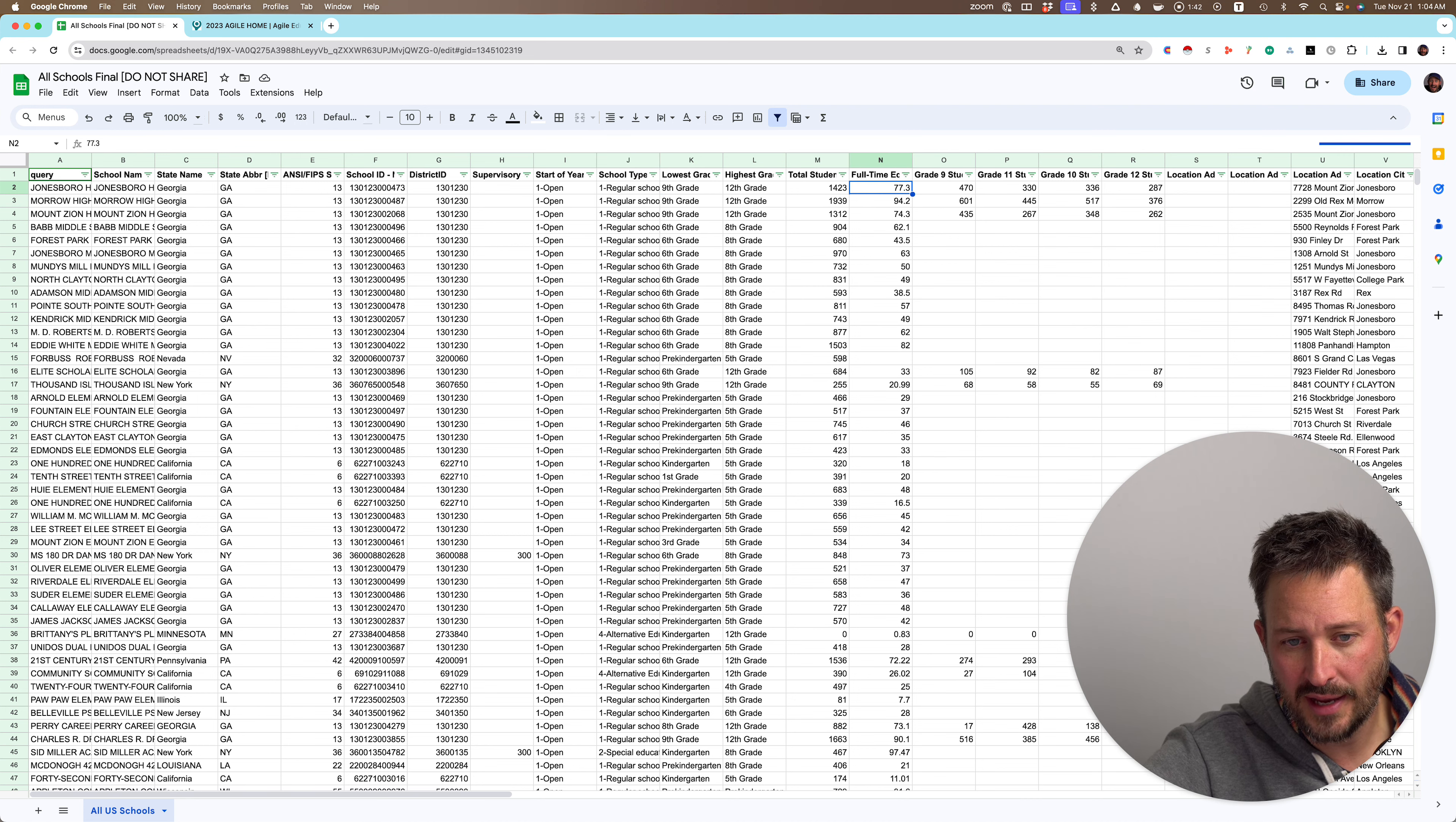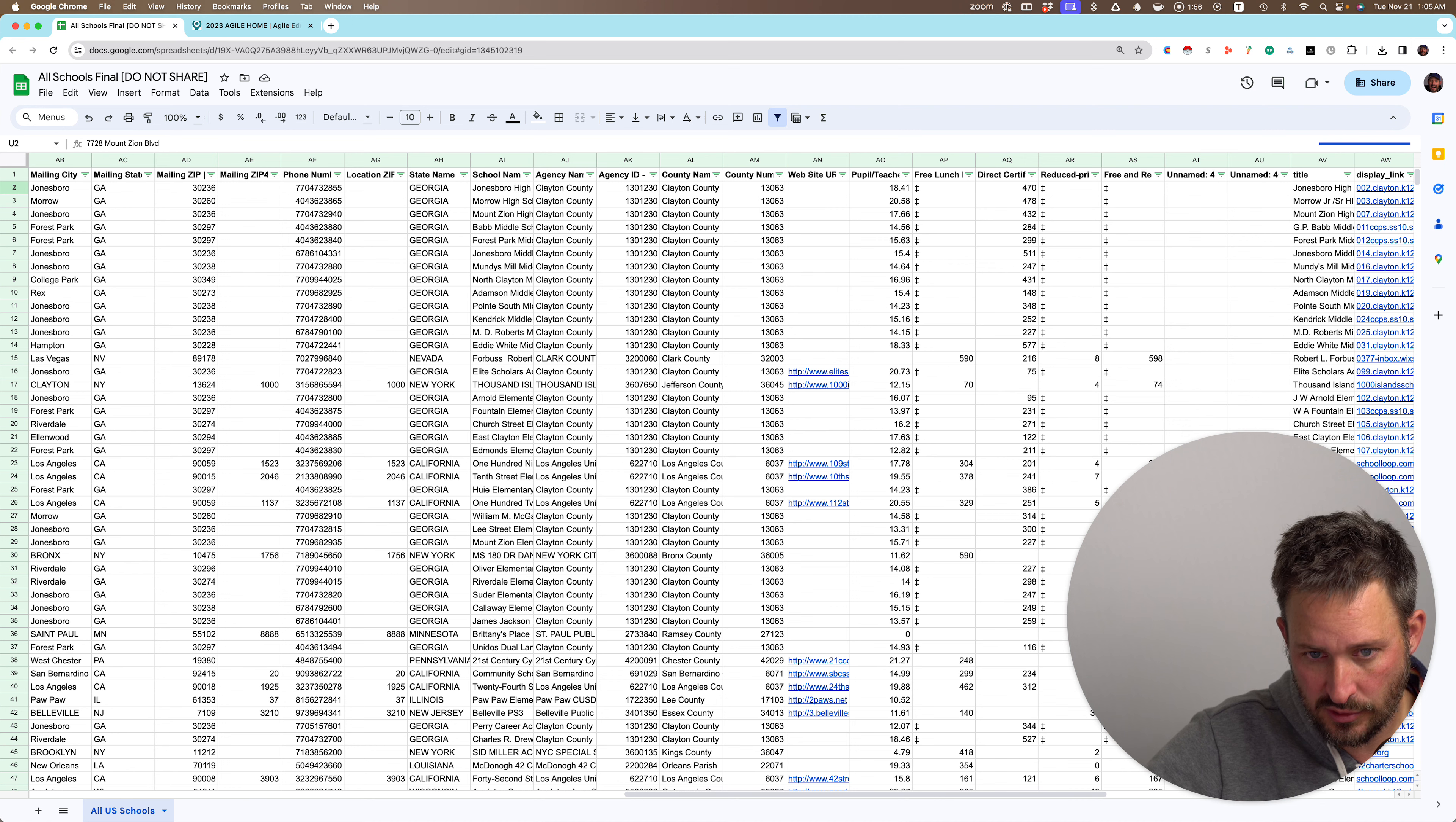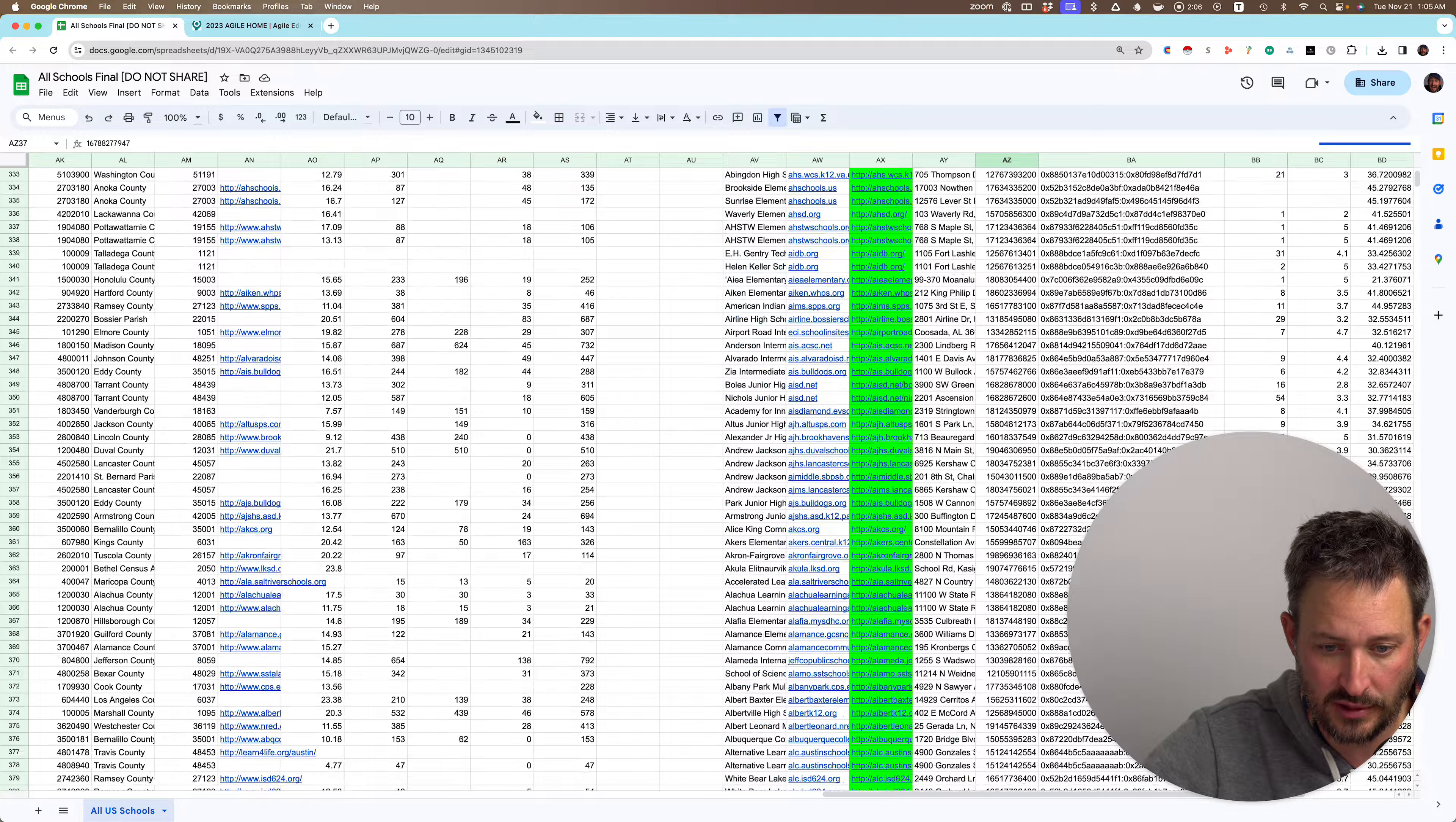We'll tell you the highest grade, lowest grade, total students, full-time students here. This is all from the Department of Ed, locations, address. The interesting thing here is we pull this data from Google Maps too, so we're able to not only give you the Department of Ed pupil teacher or free and reduced lunches, but you can see that we have killer good fill rates on the website URLs. Look at this.